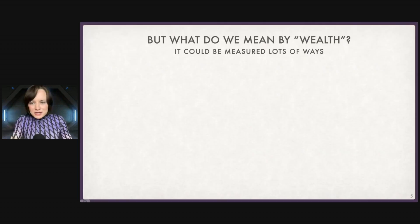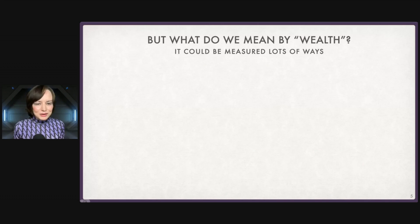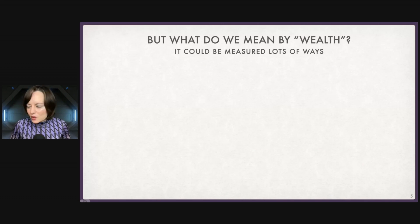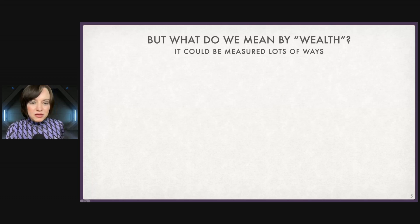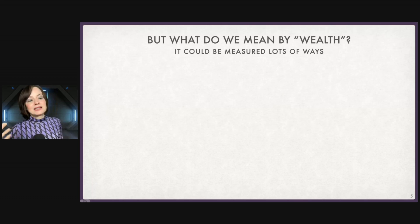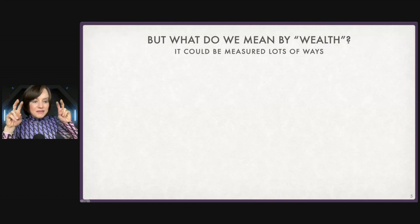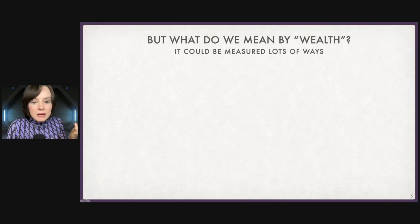So the first thing you all might be shouting at me is: what do we mean by wealth? If I'm asking why some countries are wealthier than others — what's wealth? There are lots and lots of different ways that we have turned the idea of national wealth into a number.